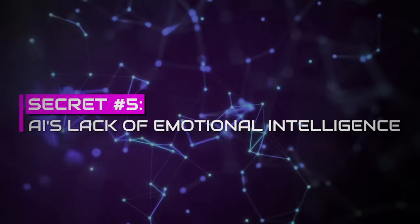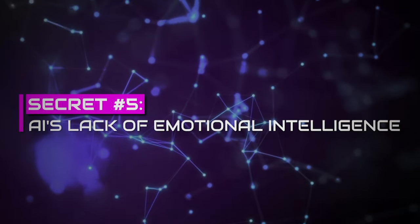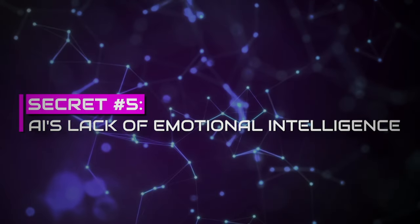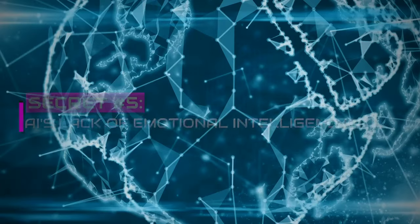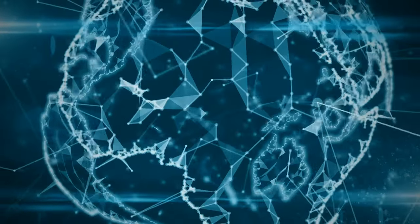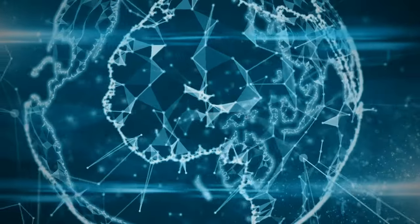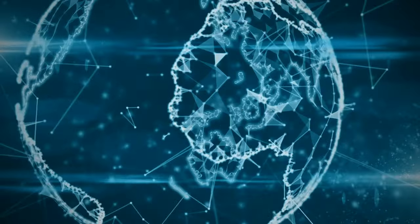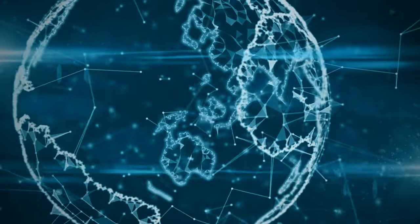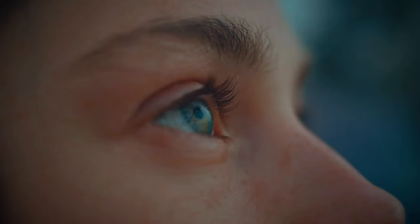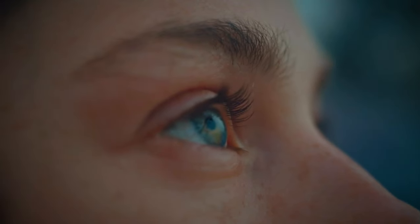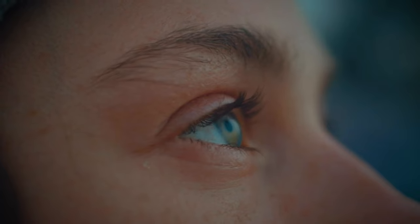Secret number five, AI's lack of emotional intelligence. Where AI can analyze data, predict outcomes, and even mimic human voices, it cannot analyze, predict, and understand human emotions.